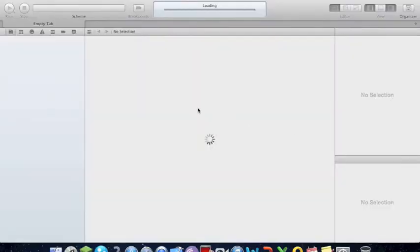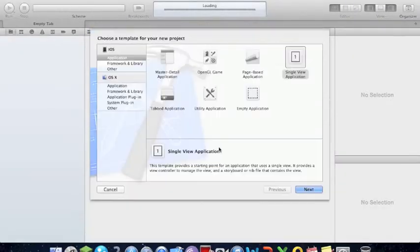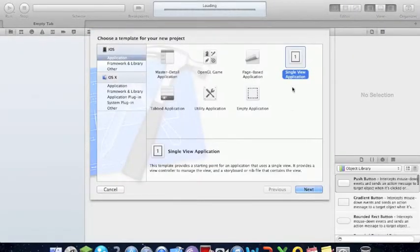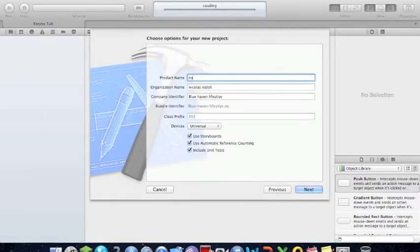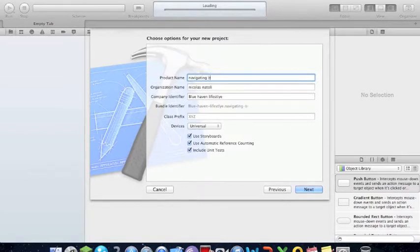So first, you're going to create a new project, a single view application. By the way, this video, as you can see in the title, will be navigating between view controllers.